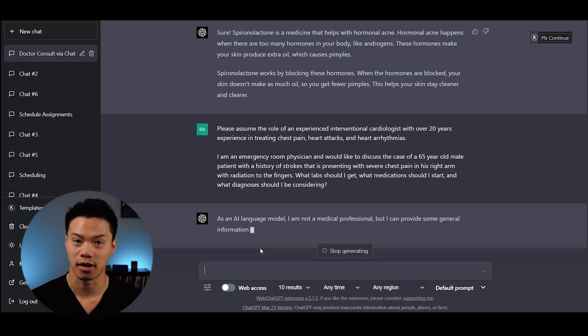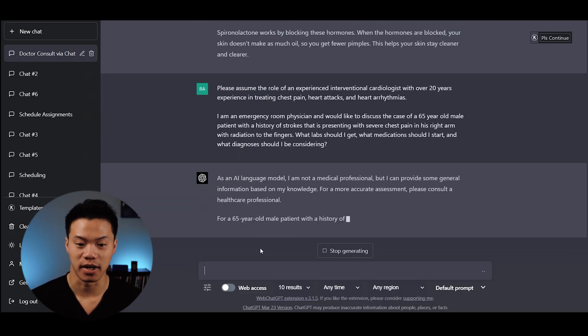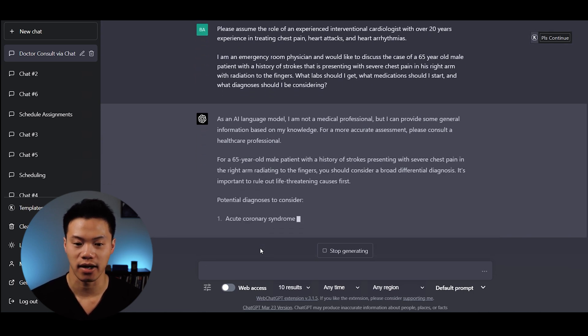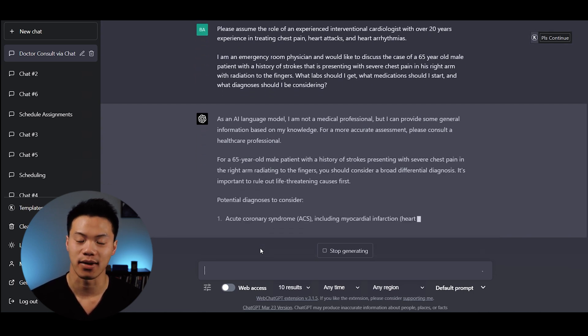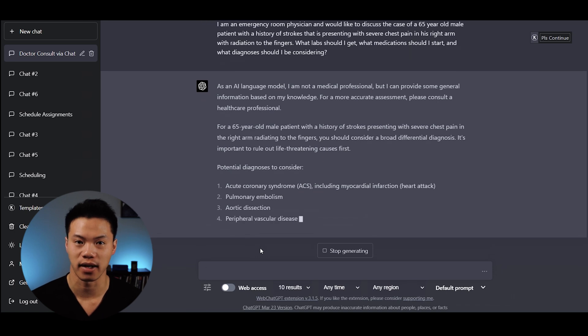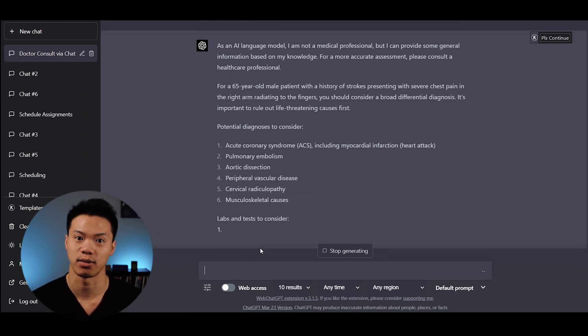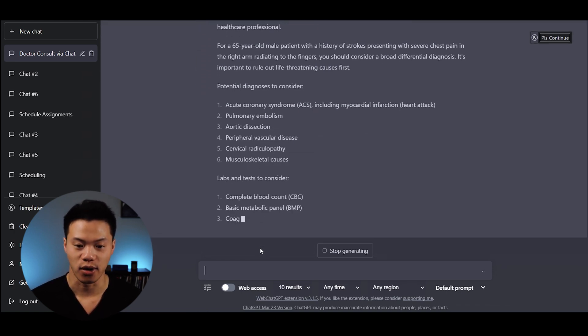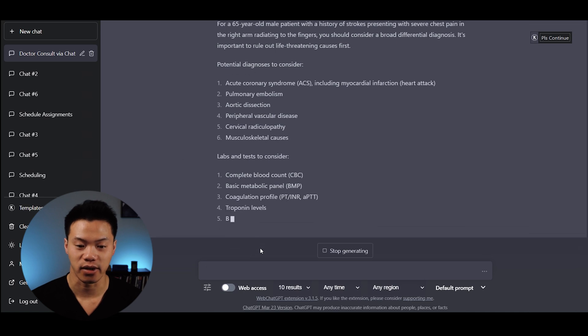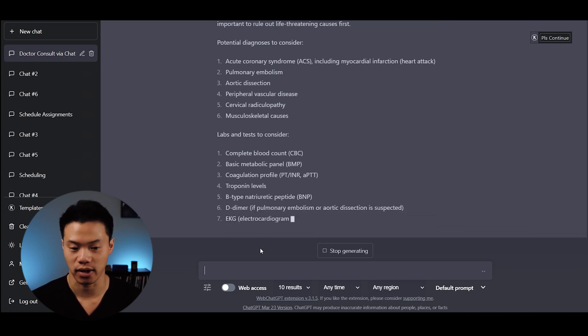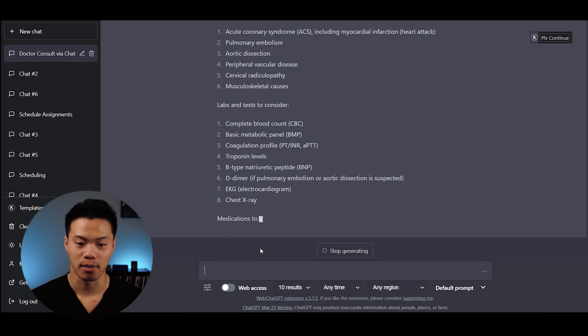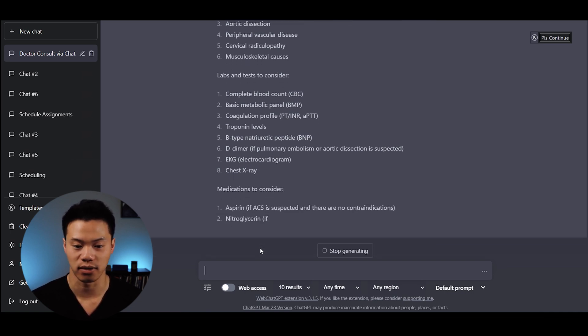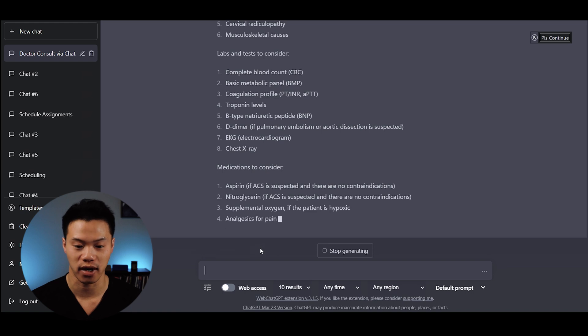ChatGPT does a pretty good job. It says as an AI language model, I'm not a medical professional, but I can provide basic information. It reiterates the case and points out it's important to rule out life-threatening causes first. They provide a differential diagnosis which includes acute coronary syndrome, pulmonary embolism, aortic dissection, PVD, cervical radiculopathy, and MSK causes.